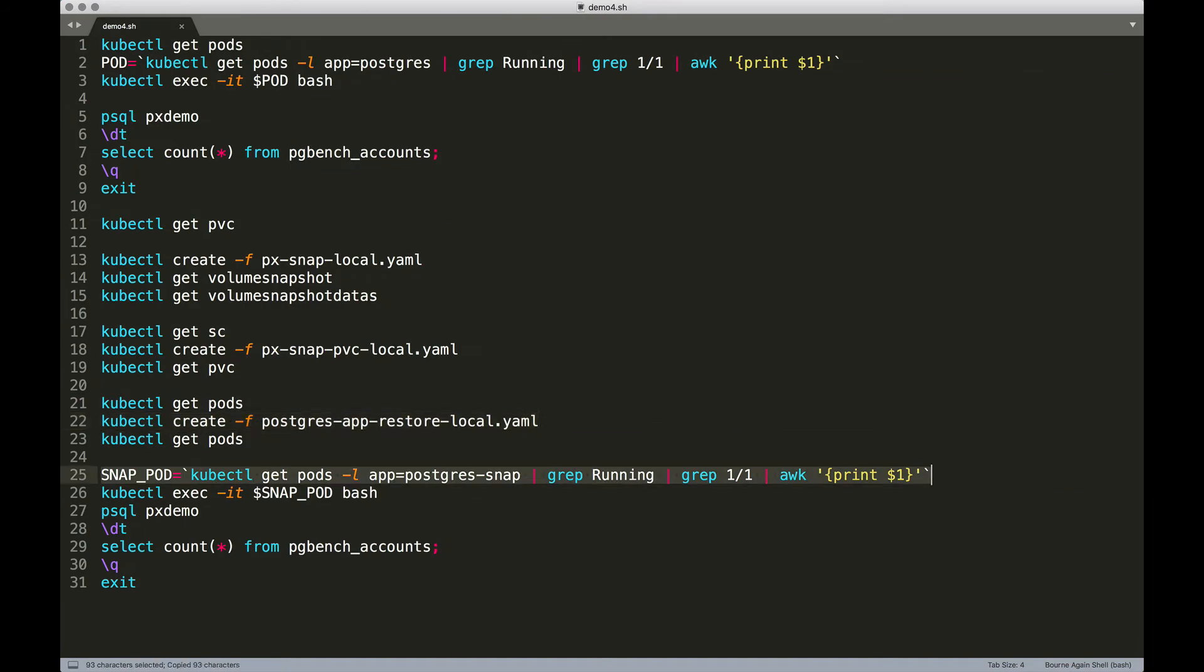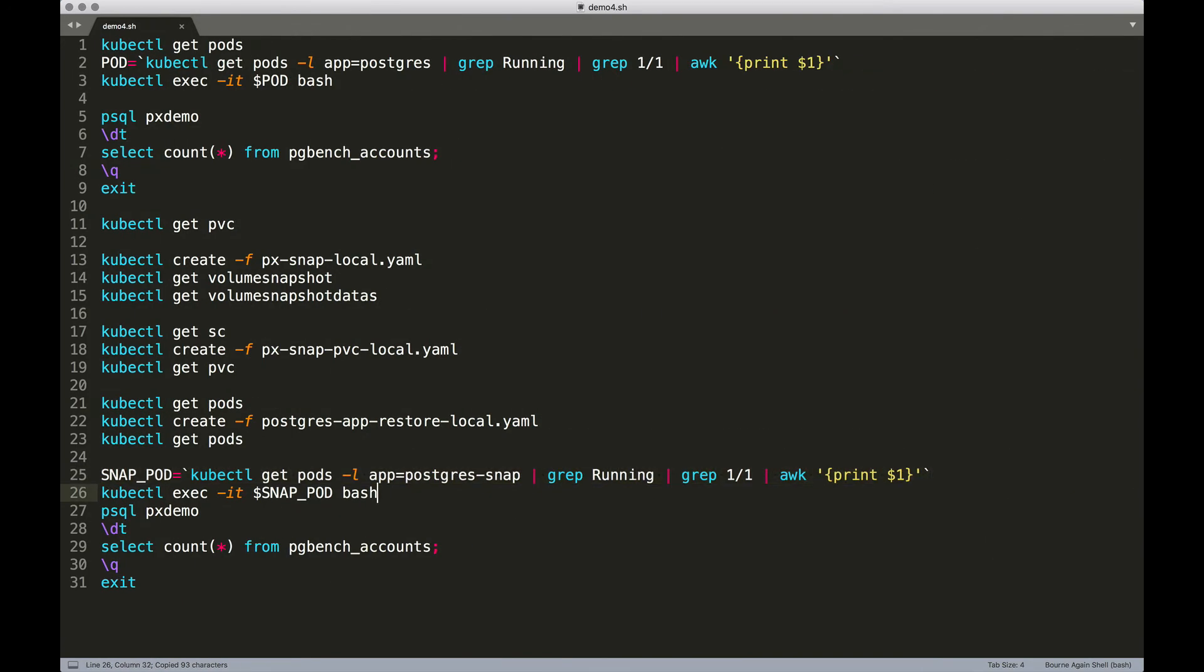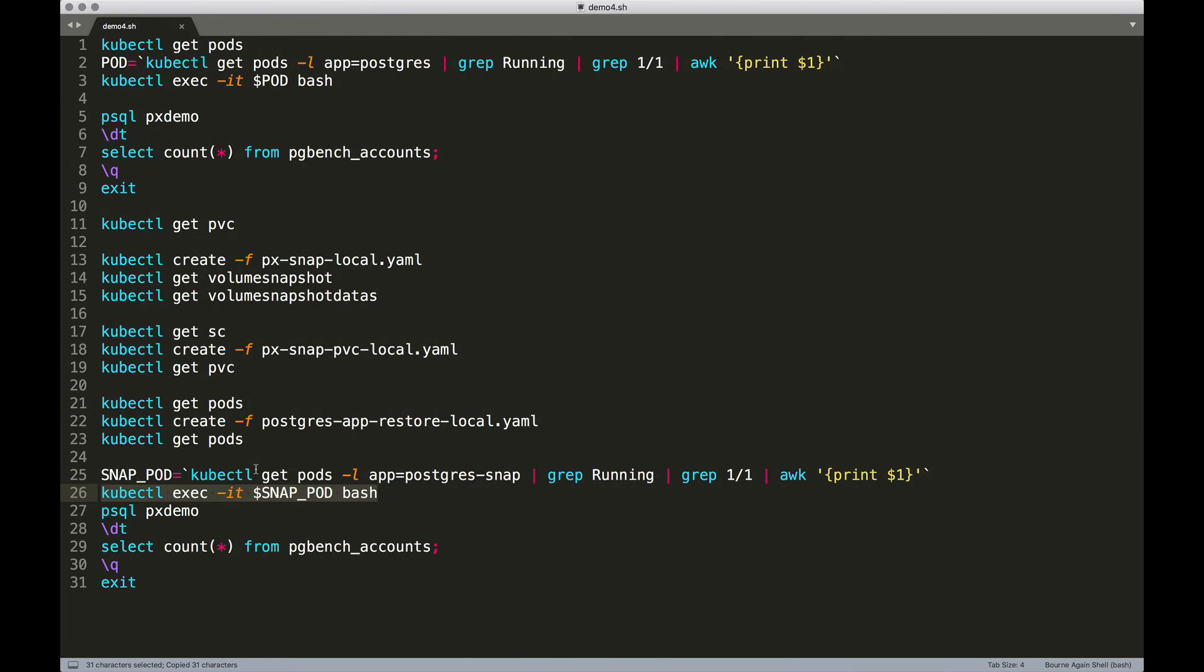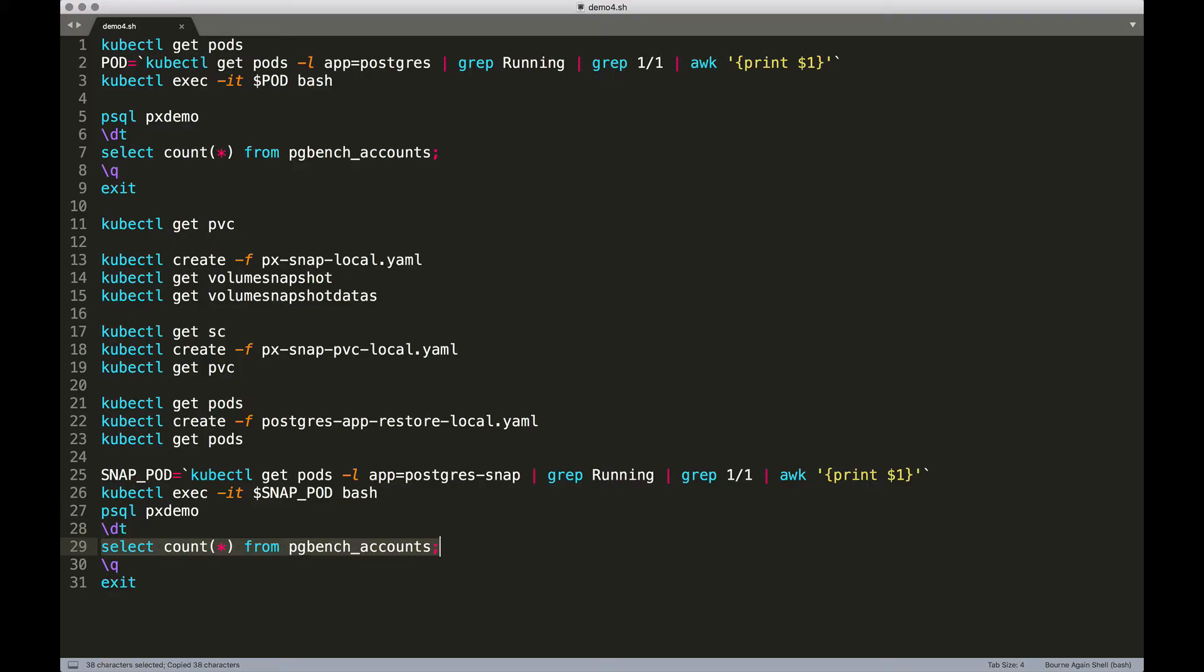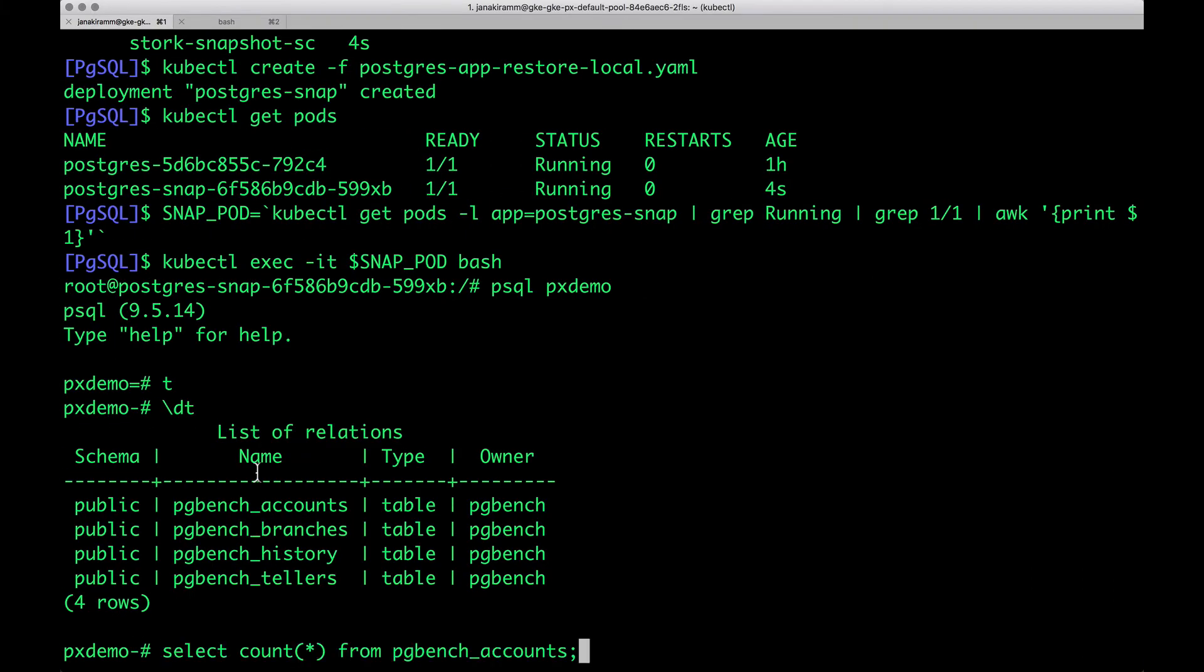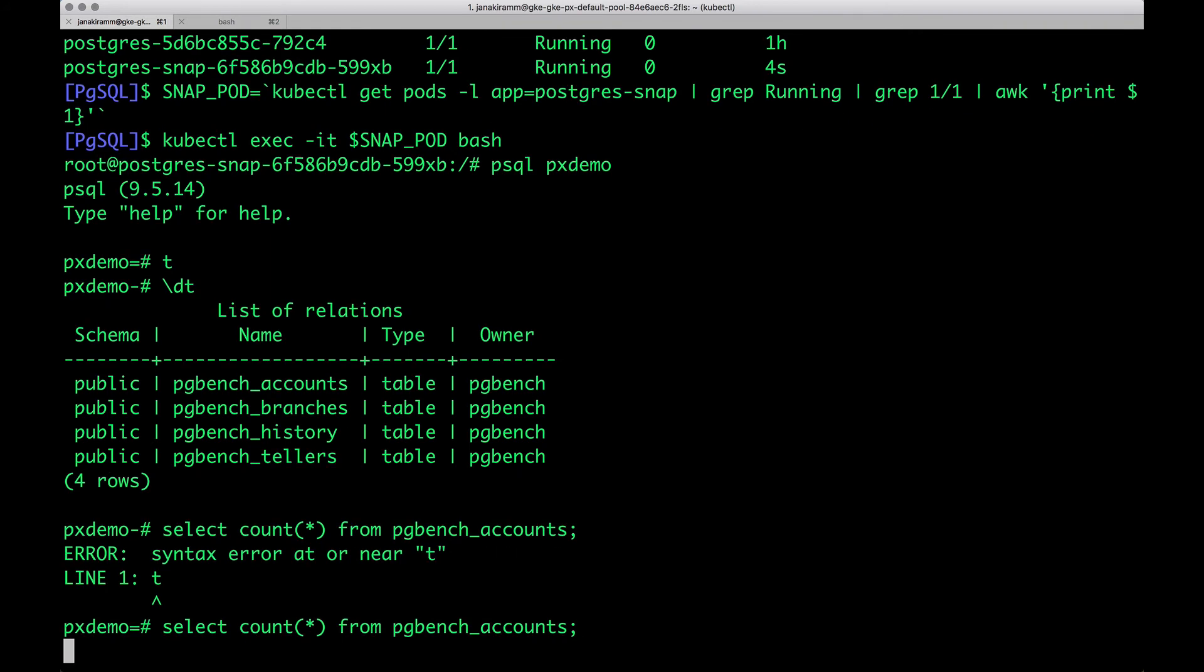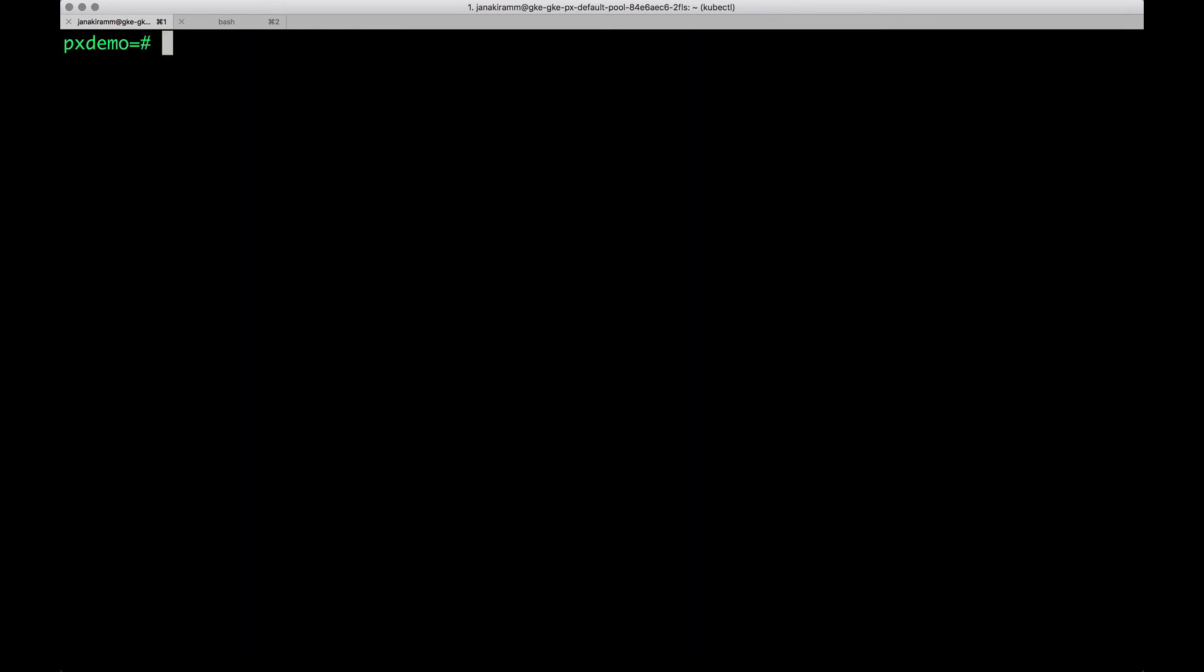So let's grab the name of this pod, do an exec. So there we go. We have then exactly the same set of tables. And we can also do a count to make sure that it is intact. So we have 5 million rows. Perfect.